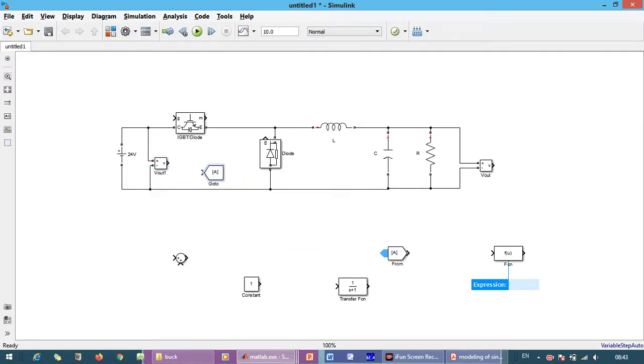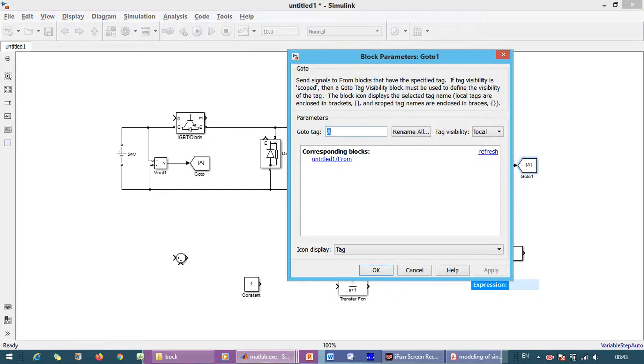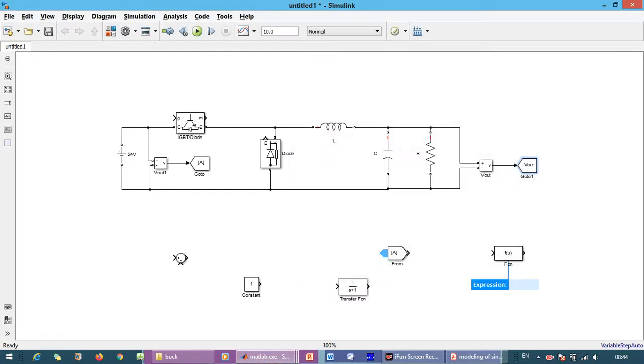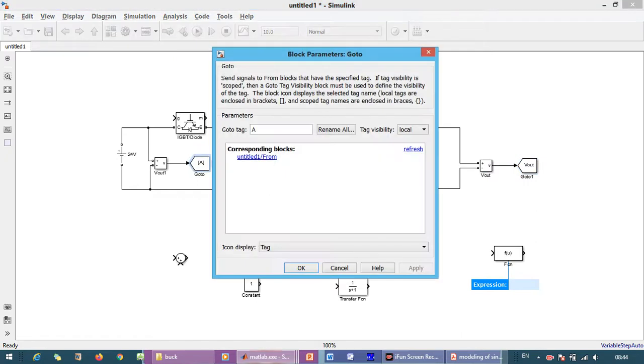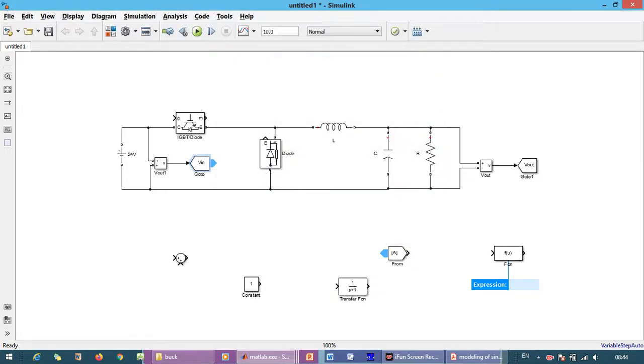Now we want to connect go-to block. This is output voltage and the visibility is global. This is input voltage and visibility is global.